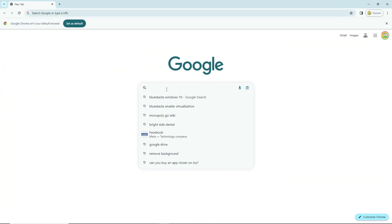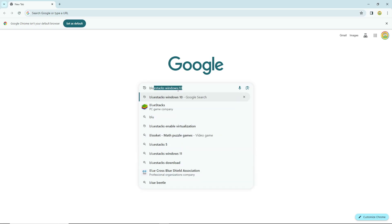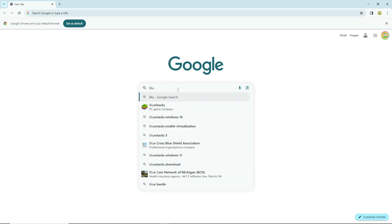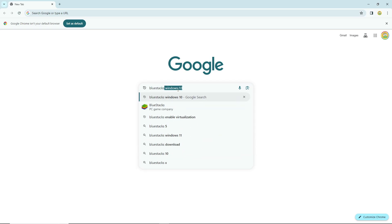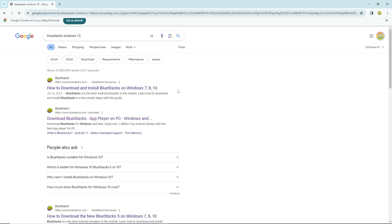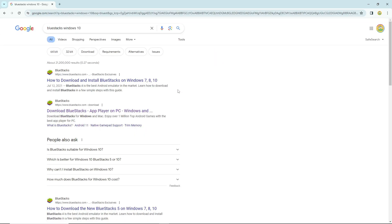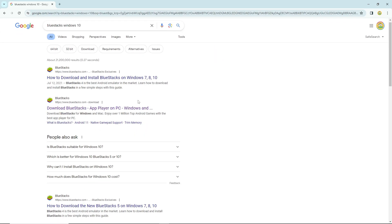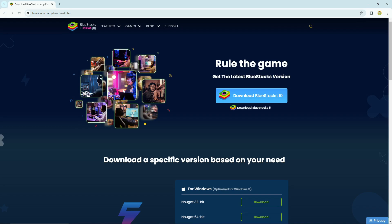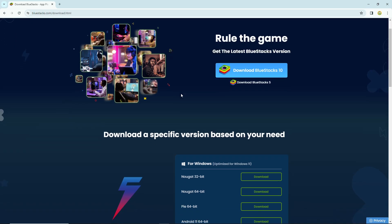The first thing we're going to do is get you the right program. BlueStacks is an Android simulator that you can download, and it's very safe and official. You can see I just clicked Windows 10 because that's suited for my PC. You can click whatever Windows version you need.